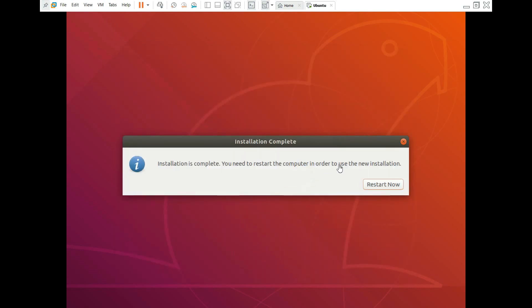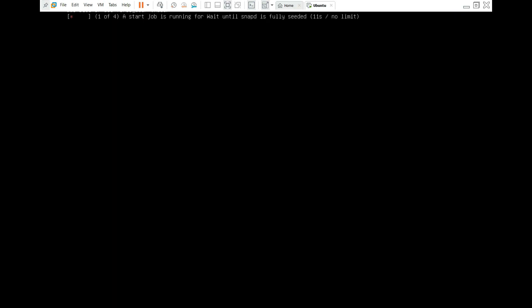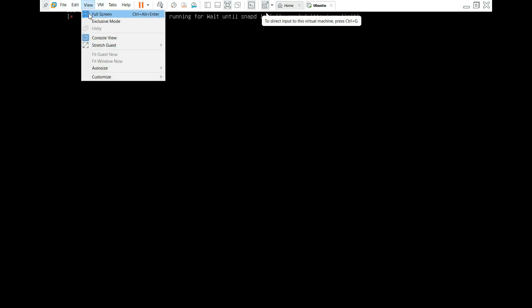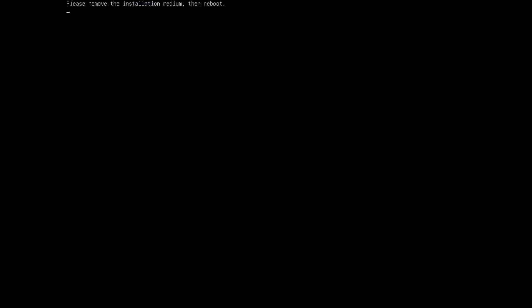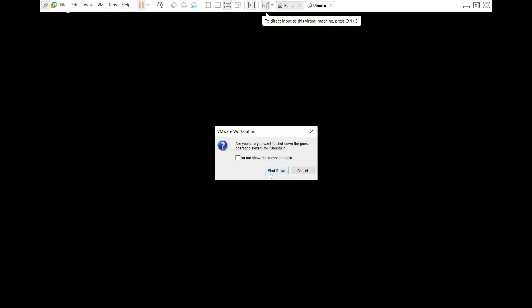Alright, so the installation here is done. It says I need to restart now. So let's just do that. It says please remove the installation medium and then reboot. So that's what I'm going to do now. I'm going to shut down this thing.